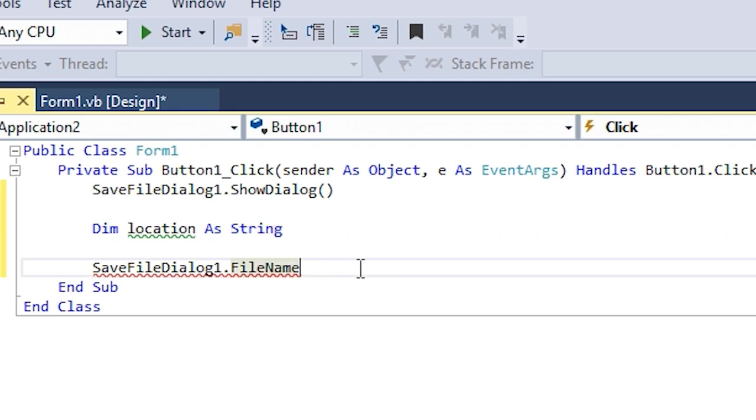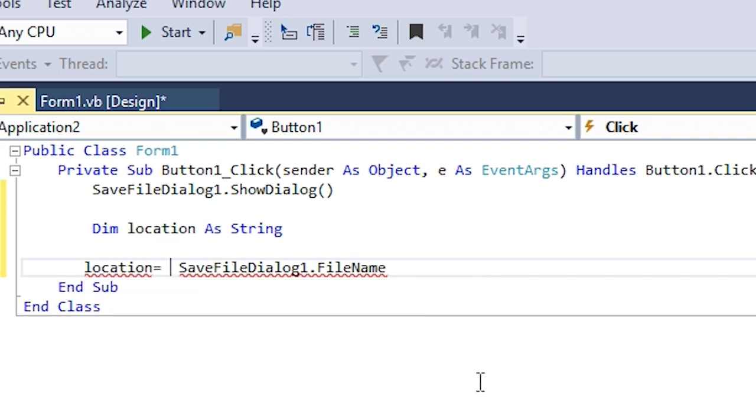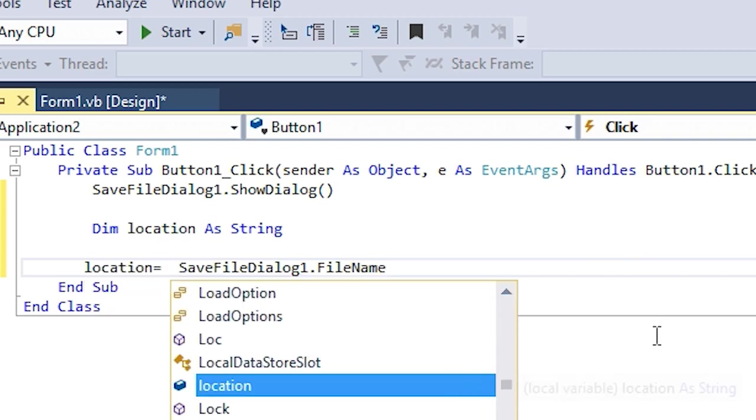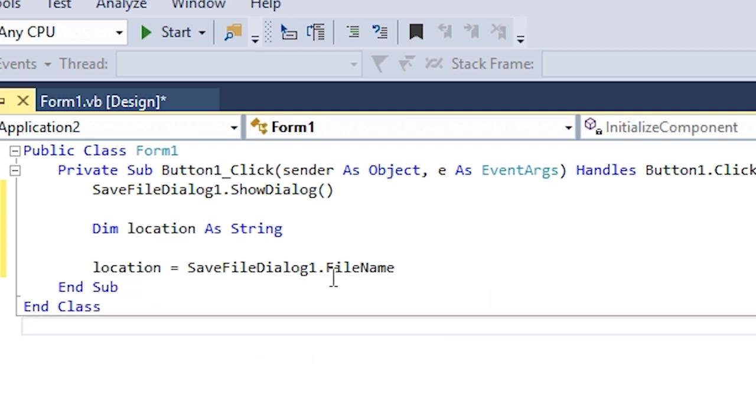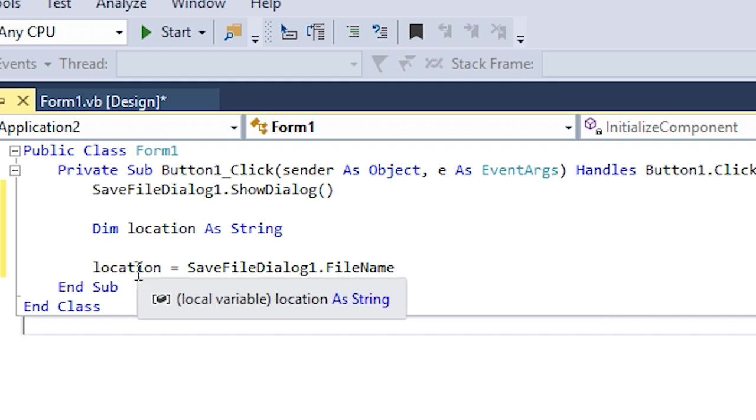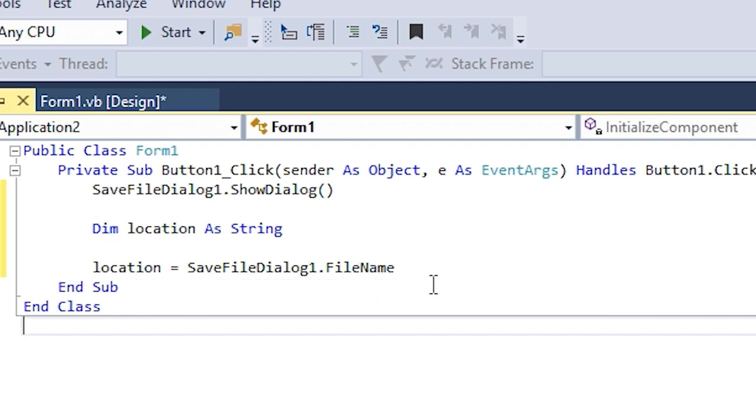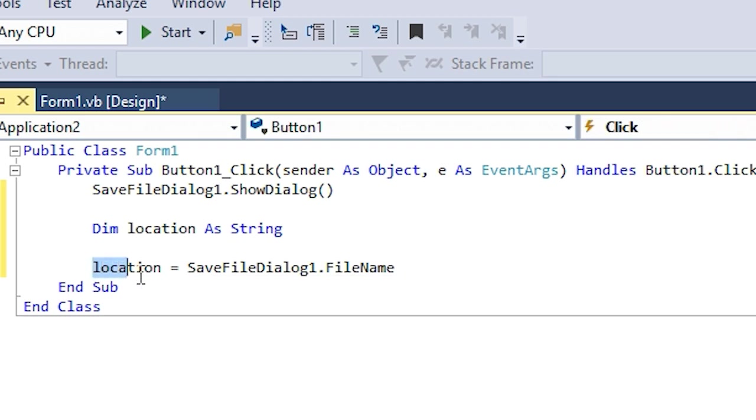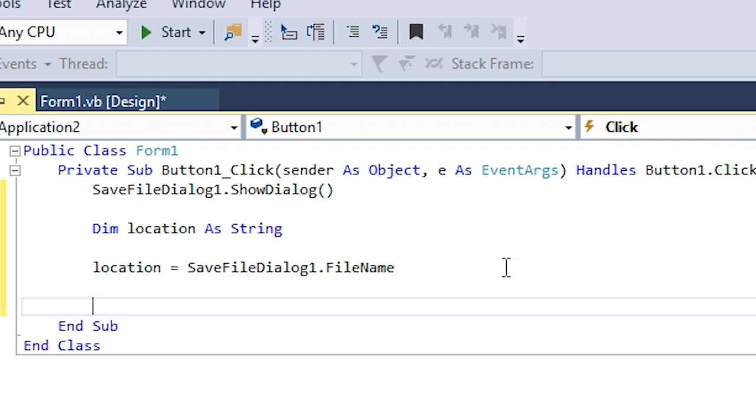Location equals to the file name. So now we have the location saved in the variable location. This is not even gonna do the main thing - the main saving is gonna be done with this code here.